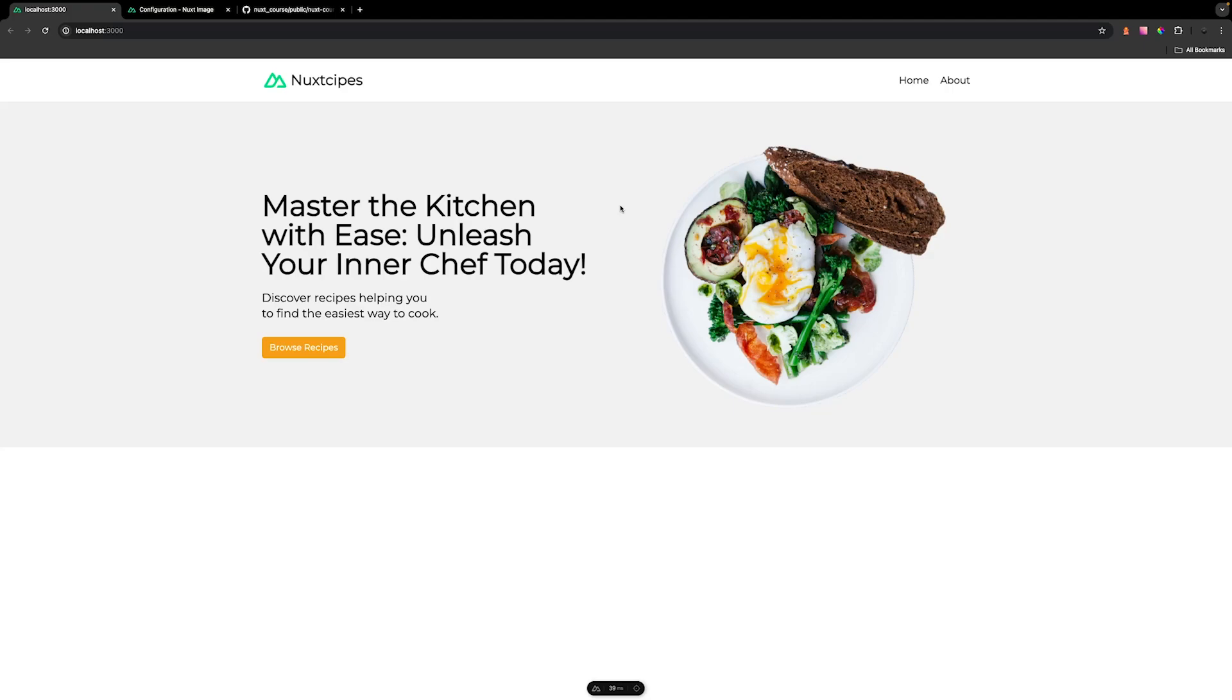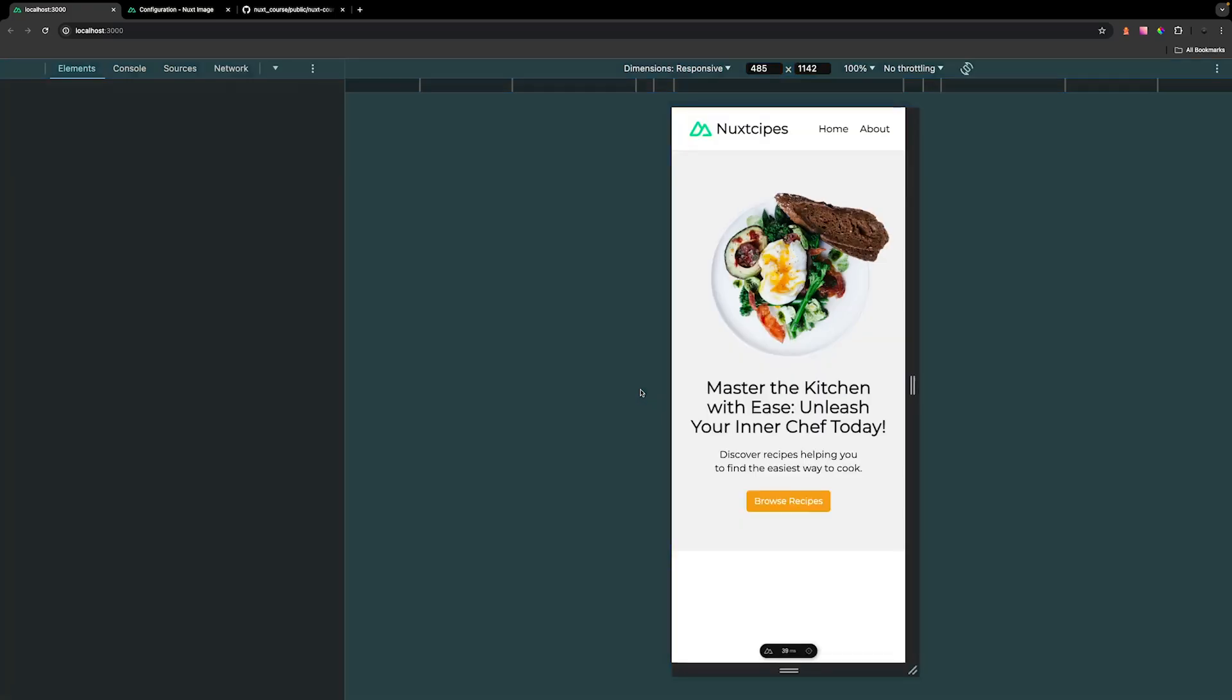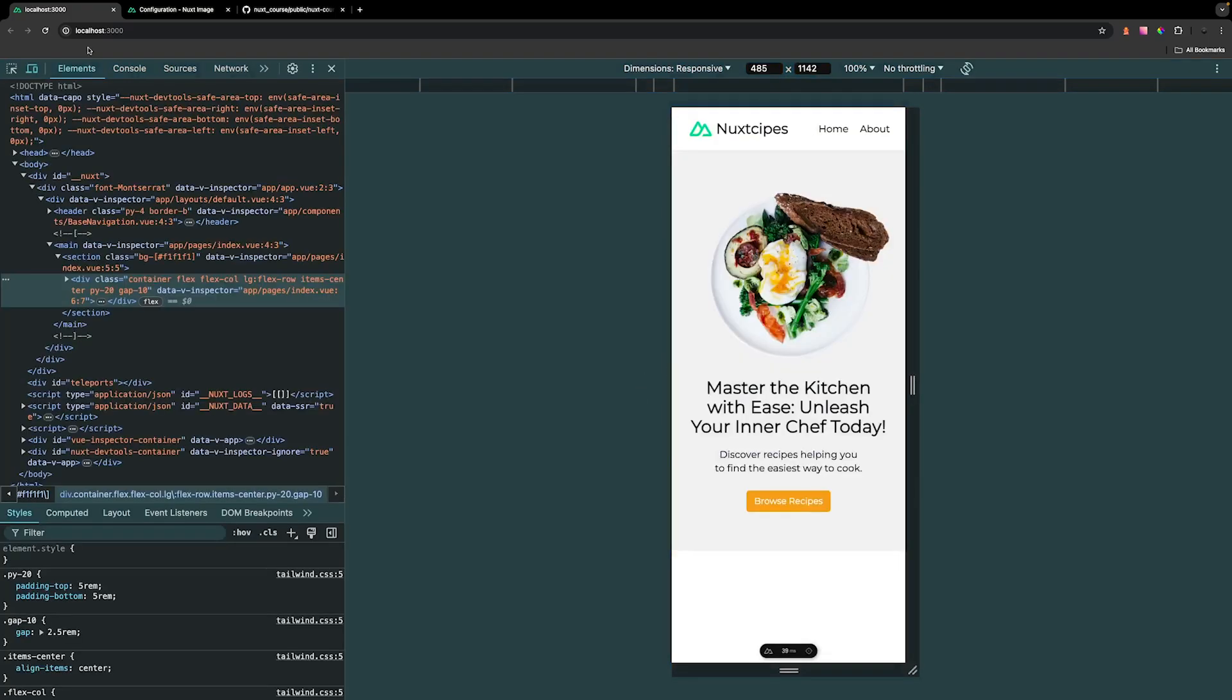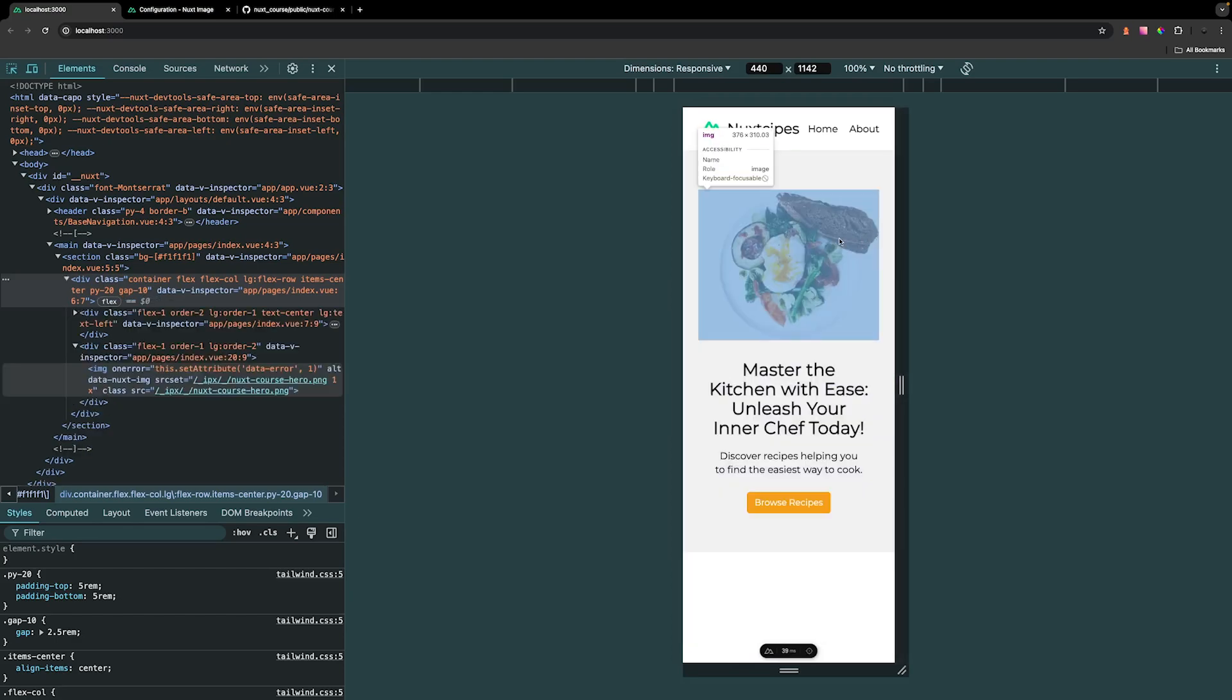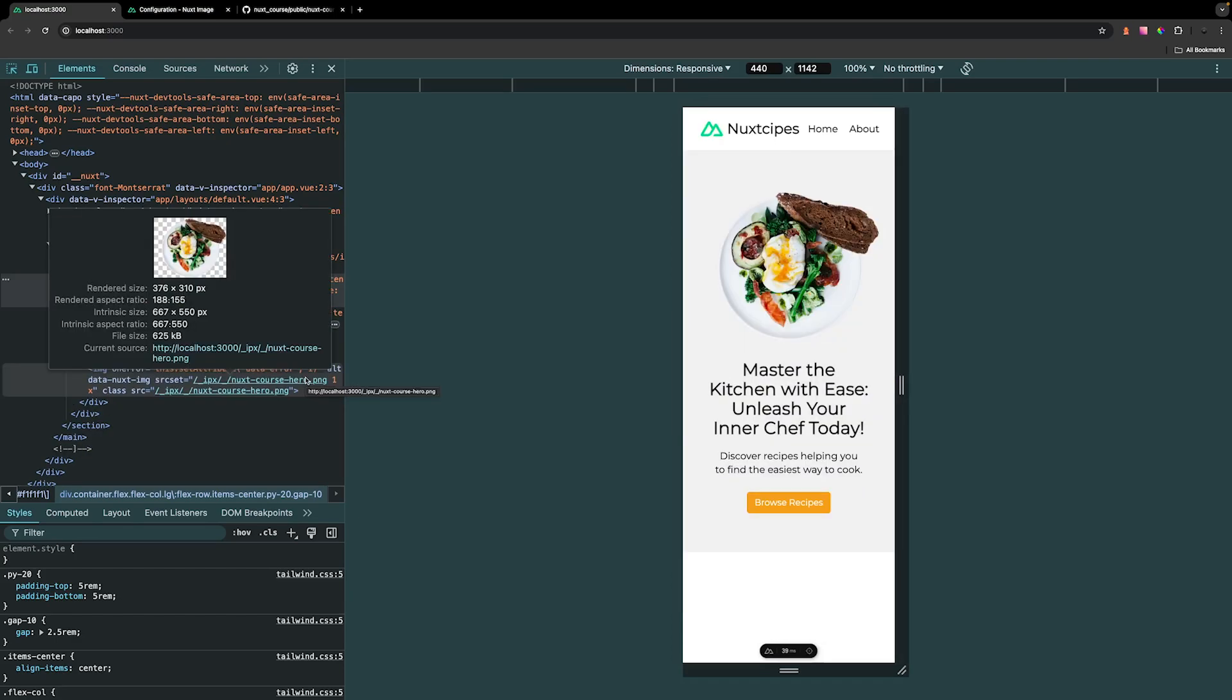Now the image that we have for the hero section is gonna be fine in its full size. However, once we get down to smaller screen, if we go to inspect our application, you can see that the image is now gonna be much smaller and it's gonna get even smaller as we get down to a smaller screen size. So as you can see, the rendered size for this image is almost half the size of the intrinsic. So what we can do is use the sizes prop on the Nuxt image component to render out a smaller version for users that are on mobile. And then we can render out the full version, which is gonna be the intrinsic size for users that are on tablet and desktop.